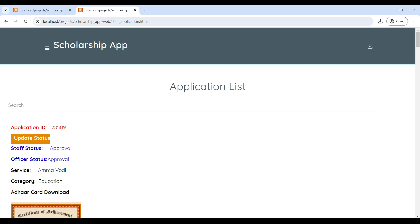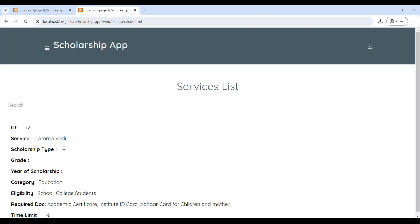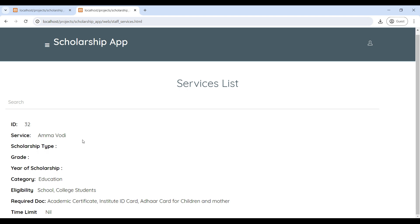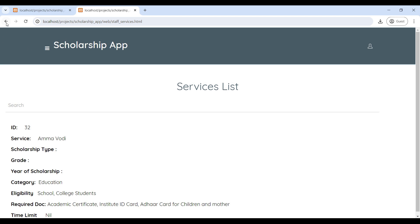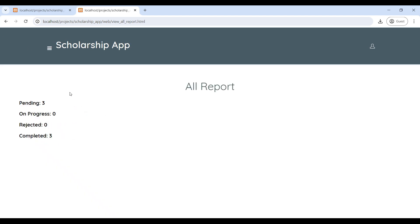The officer must give approval first, and then the staff gives approval. Go to Services to see all scholarship schemes. Next, go to the Report section where you can see the total number of applications and their status reports.